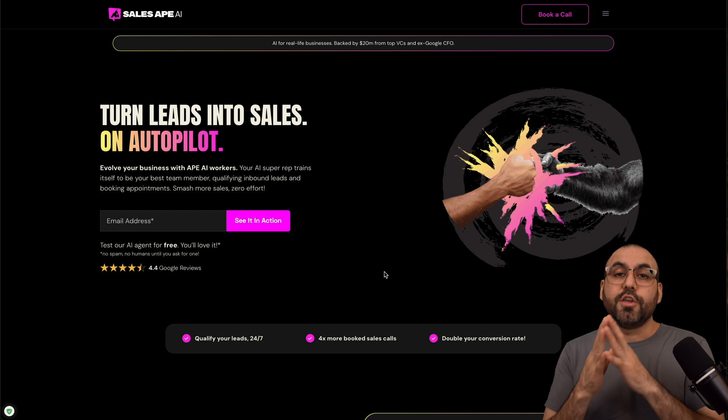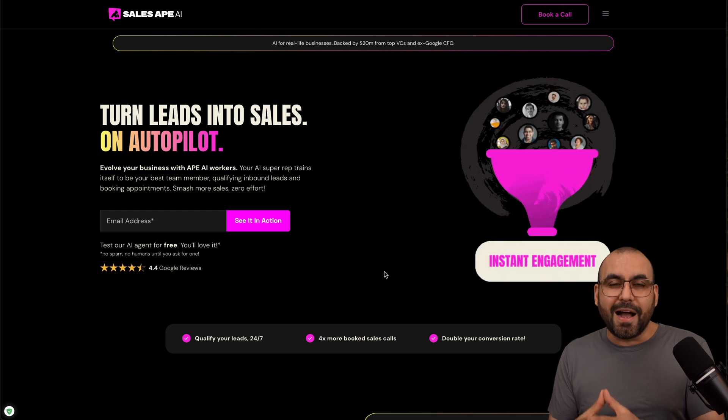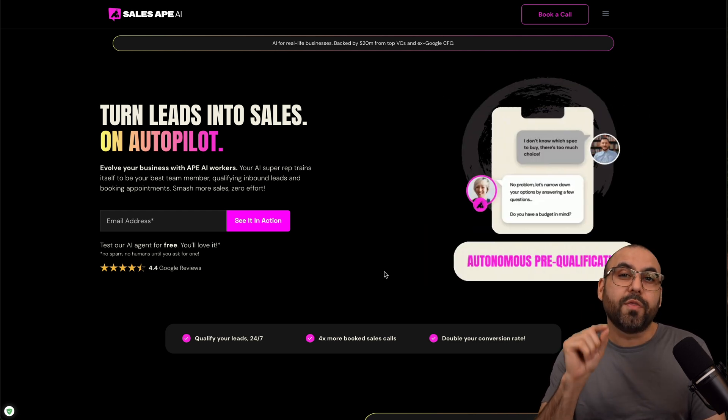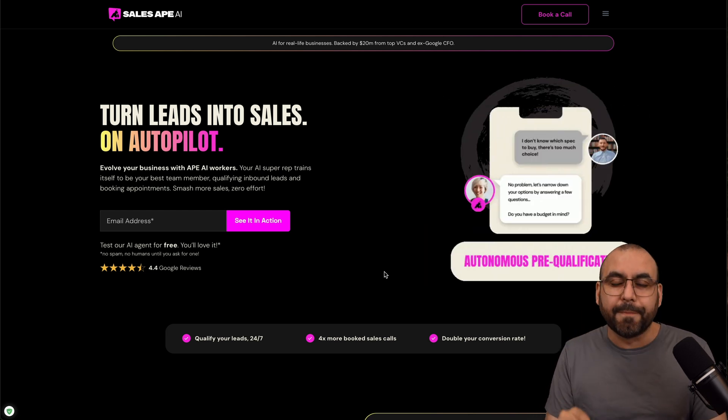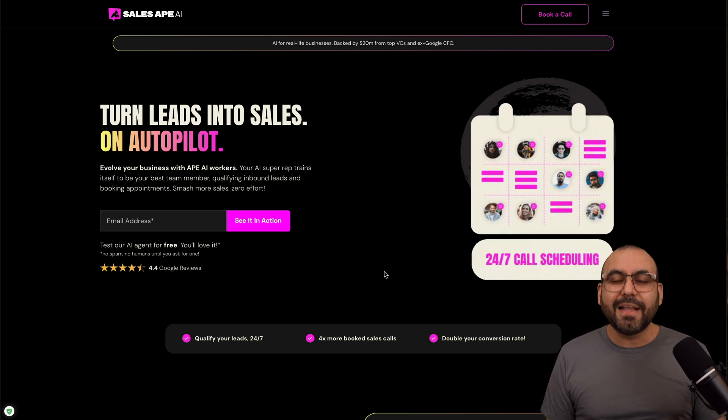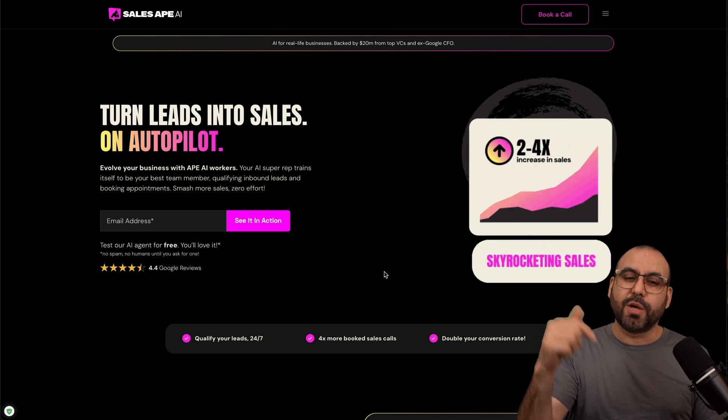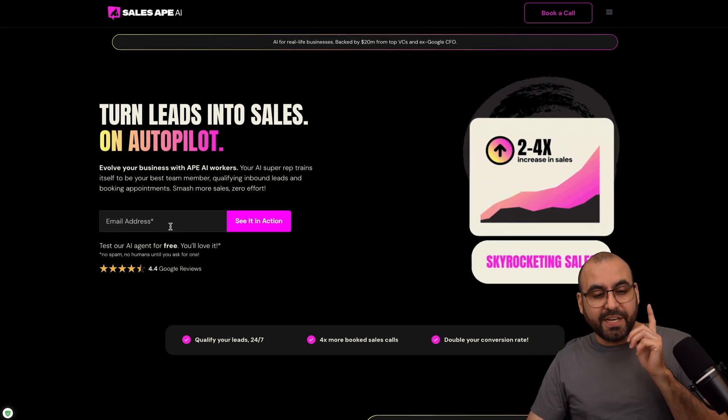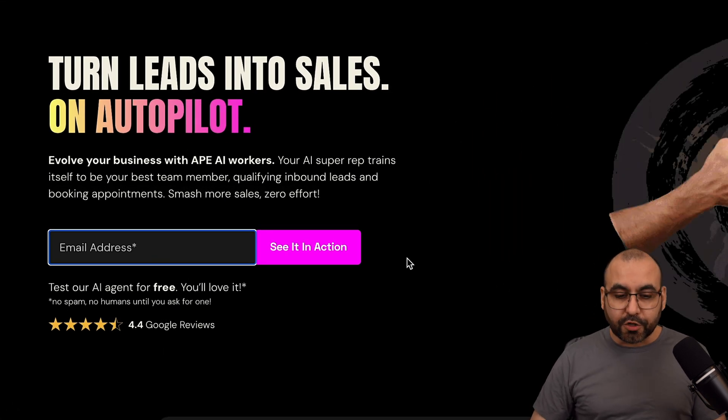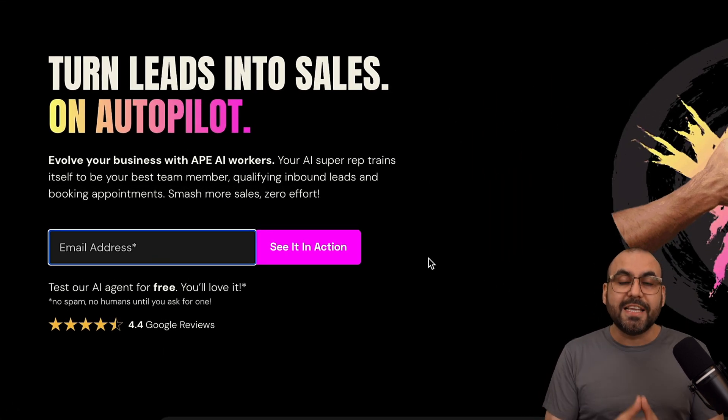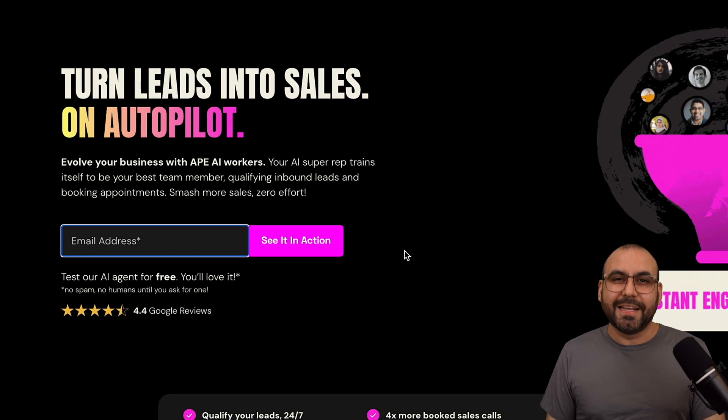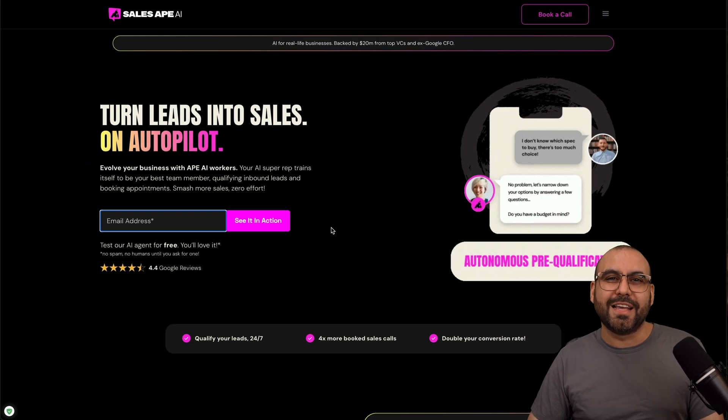So check out SalesApe AI down here in the description. And if you want to check it out, go ahead and sign up here with your email address, and you can see it in action for your own. So get started right now with SalesApe.